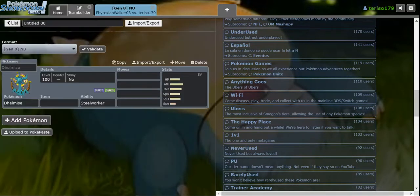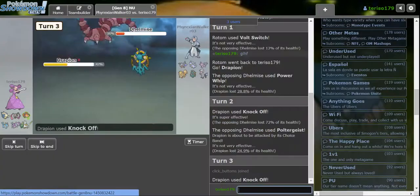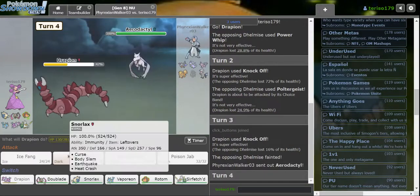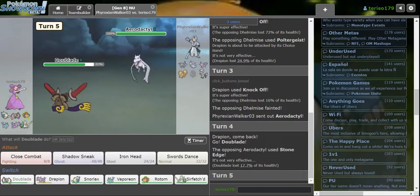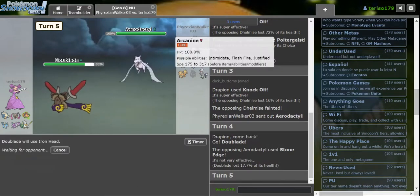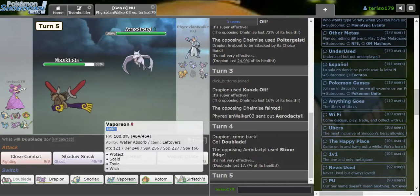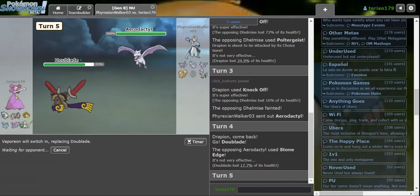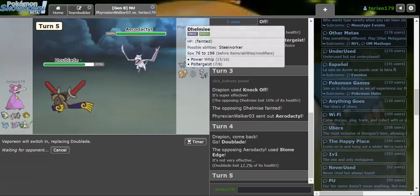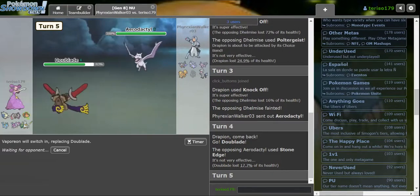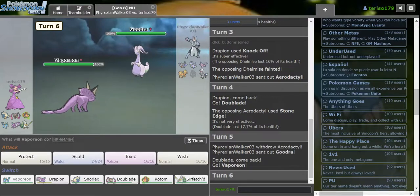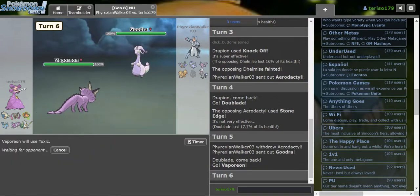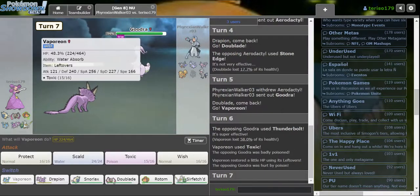It does. Wow. If it had Earthquake, that would've been even worse. Iron Head. Is Darmanitan gonna come out? I don't know. They have a Magic Bouncer so I gotta be careful about Toxicing with Vaporeon. They go Goodra. Don't go Espeon. Don't go Espeon. Thank you.